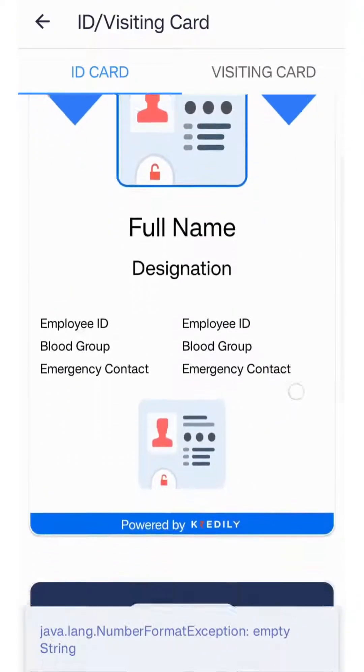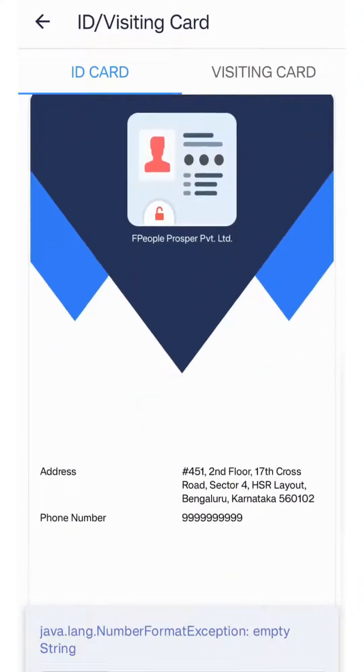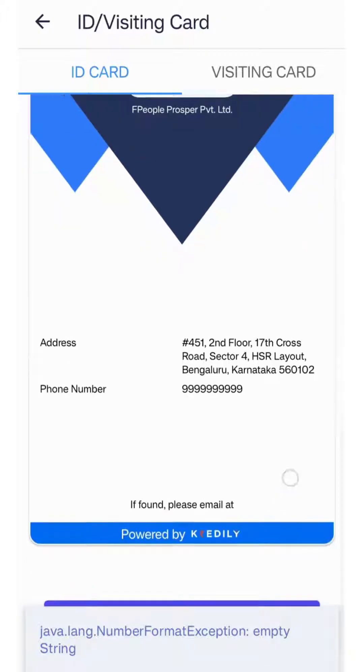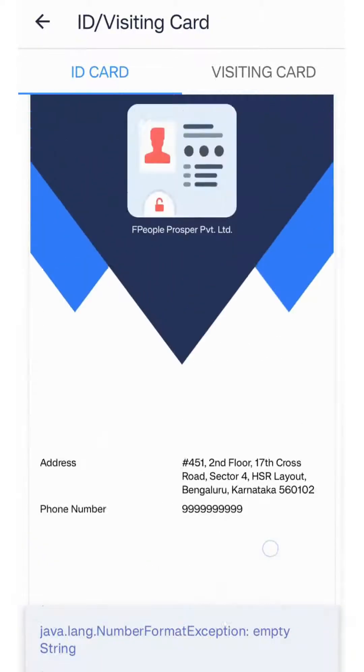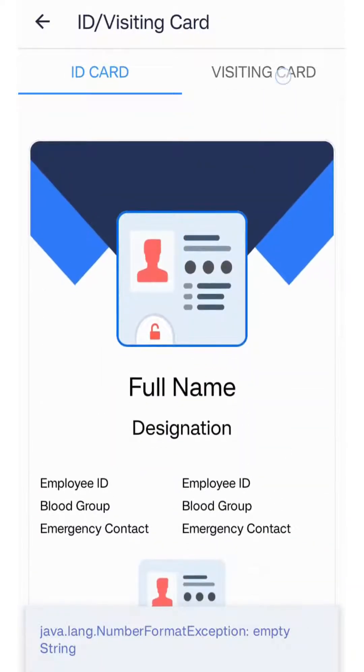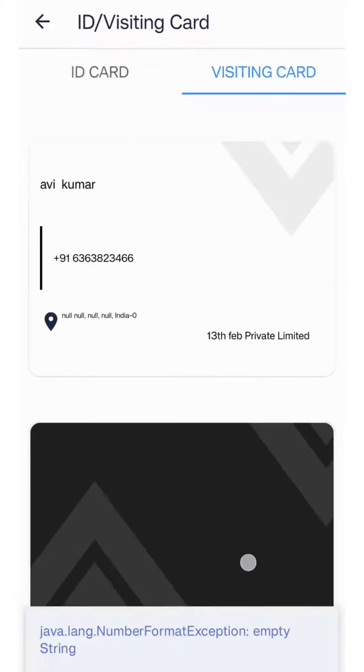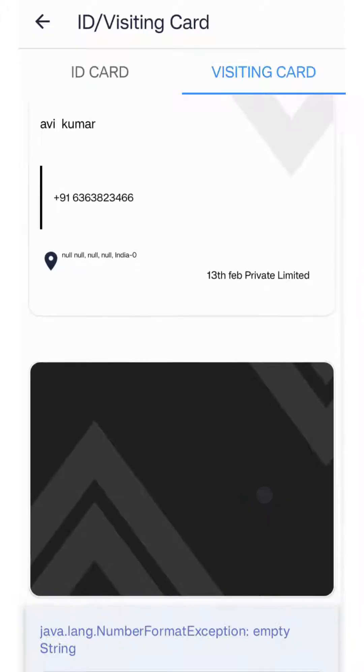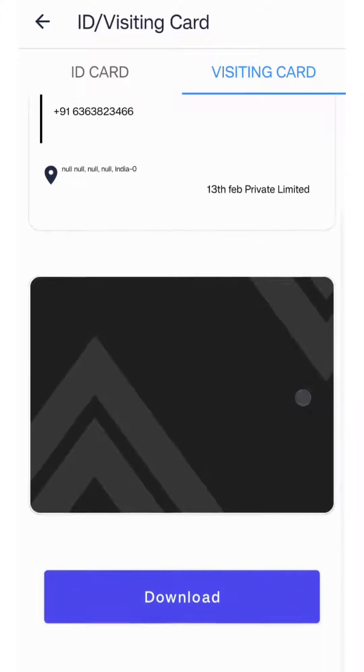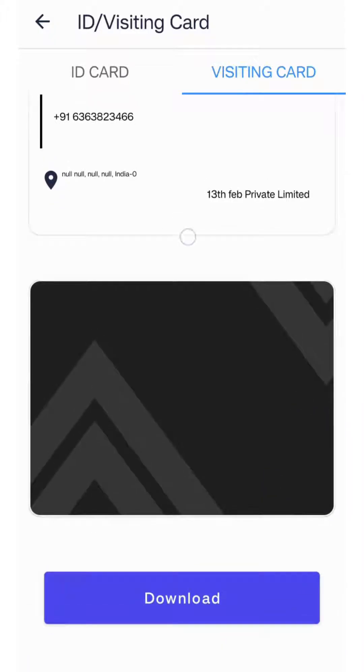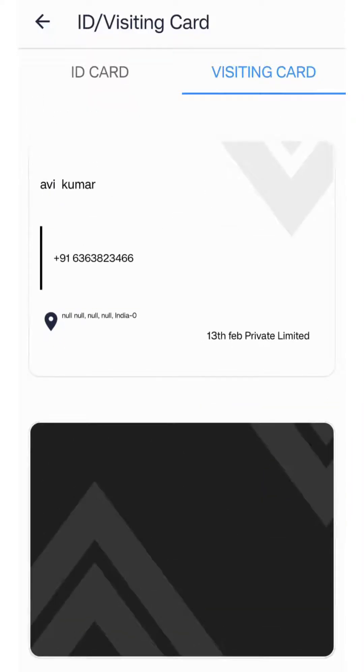For ID and visiting card, you can view your name, designation, and other official details. You can also download the visiting card.